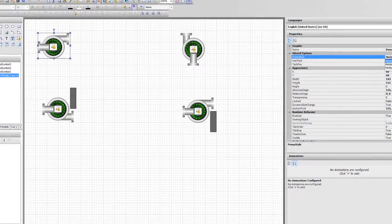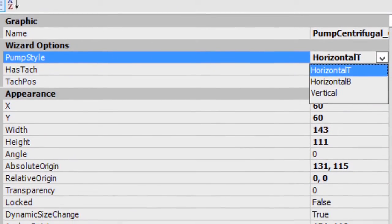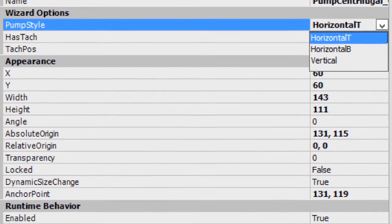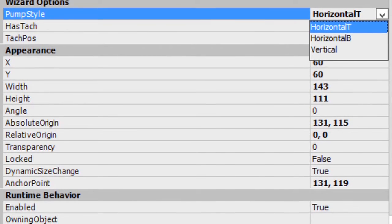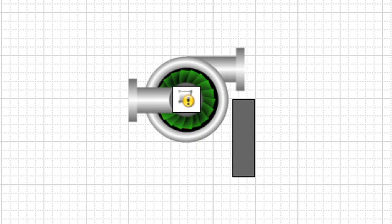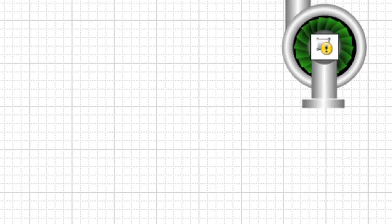We'll be able to control how those pumps look with the dropdowns created in our layers. So we have horizontal one, horizontal two, or vertical.